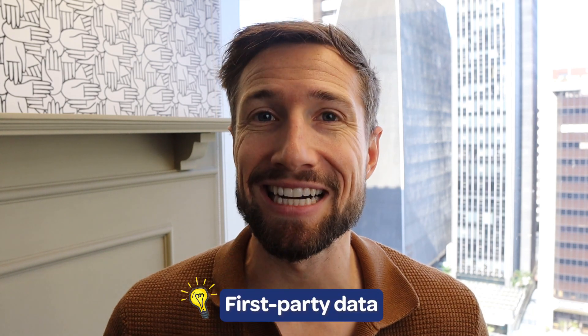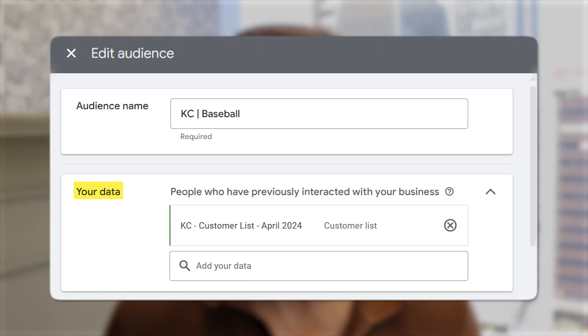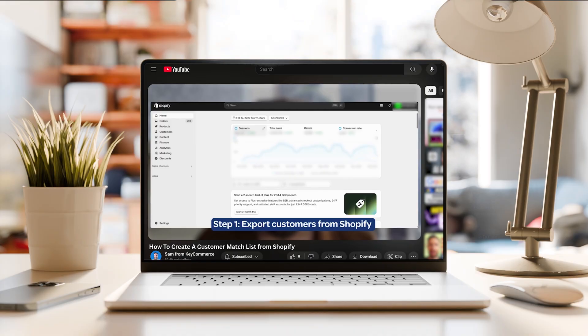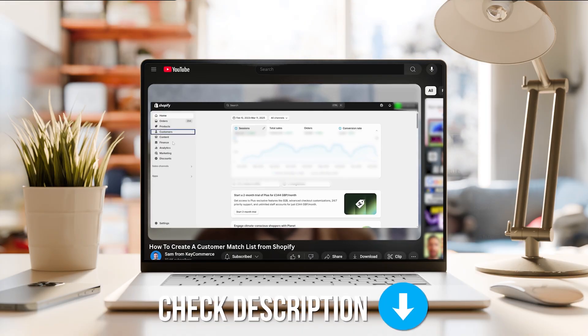The first is first-party data. The section for it is labeled 'your data' in the Performance Max asset group setup. This is the most important information you can put into your audience signal. First-party means information such as email address and physical address of people that have interacted with your business and consented to marketing. One of the best ways this is used with Performance Max is a customer match list. I'll leave a link below to a video where I walk you through exactly how to create one. A customer match list is valuable because Google uses it to advertise your products to a similar audience — this is the most essential part of an audience signal.